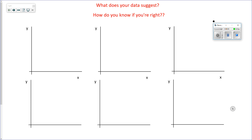Hi folks, let's talk about analyzing data — in particular, analyzing data that you might have collected during a lab or during an experiment in physics. There are lots of different kinds of algebraic relationships that exist in the universe.